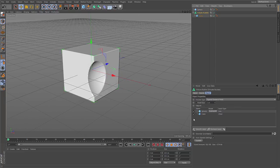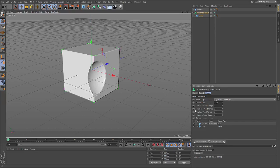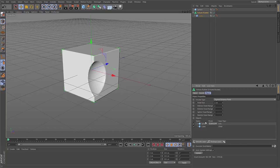But there is a last thing to understand, especially about signed distance fields. Because if you open this parameter you get advanced settings like interior voxel range and exterior voxel range. And what are these?